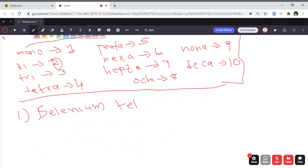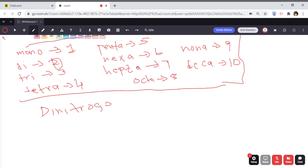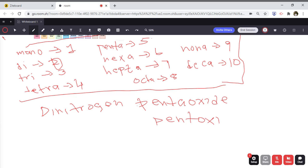We can also have something like dinitrogen pentoxide. Here, nitrogen is N, and there is a prefix in front of it — di refers to two — so we get N2. Oxide refers to oxygen, which is O, and penta refers to five. So the formula is N2O5.